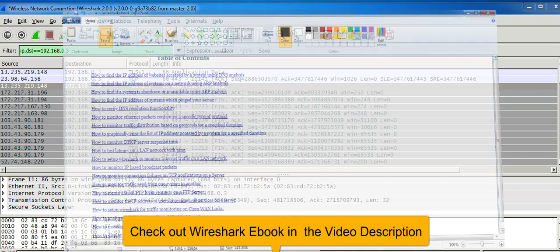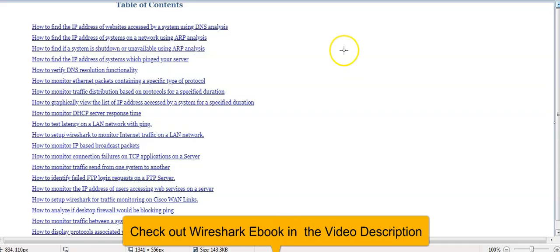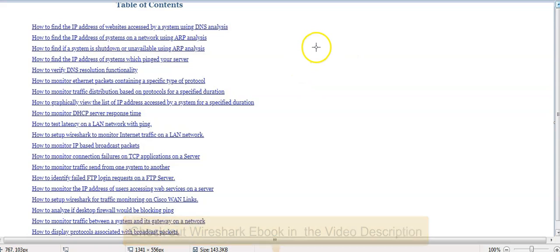You can also check out our ebook, Wireshark Tutorials for Network Administrators, which contains top filters used by network engineers. You can view the details of this book in the video description.